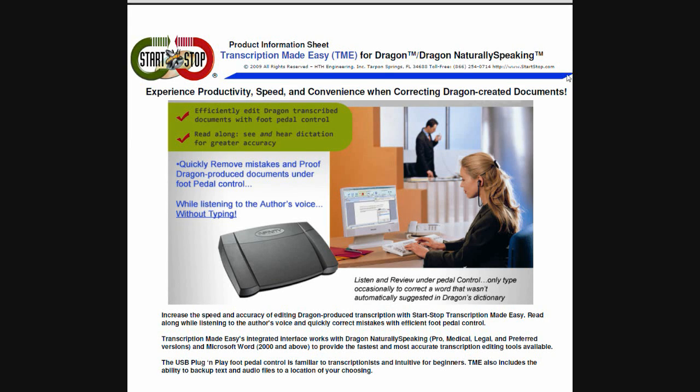Welcome to Transcription Made Easy, your new productivity tool for quickly correcting and proofreading documents created by Dragon NaturallySpeaking.